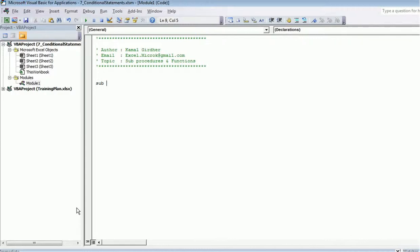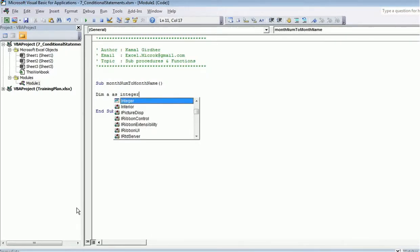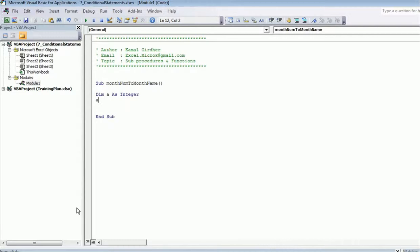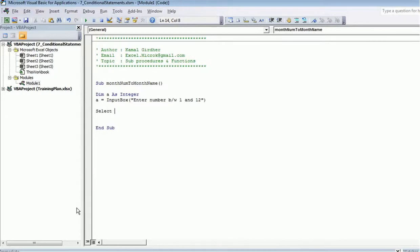The sub procedure is called MonthNumberToMonthName. I declare a variable 'a' as integer, and 'a' is assigned from an input box asking the user to enter a number between 1 and 12. Then we need to put a check on 'a' using Select Case.